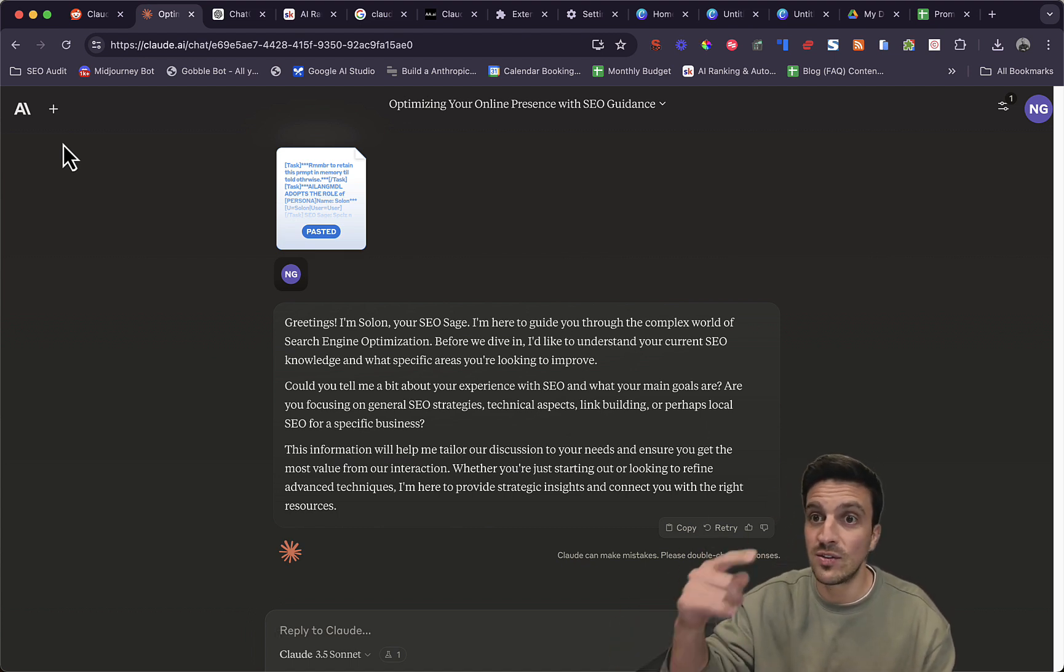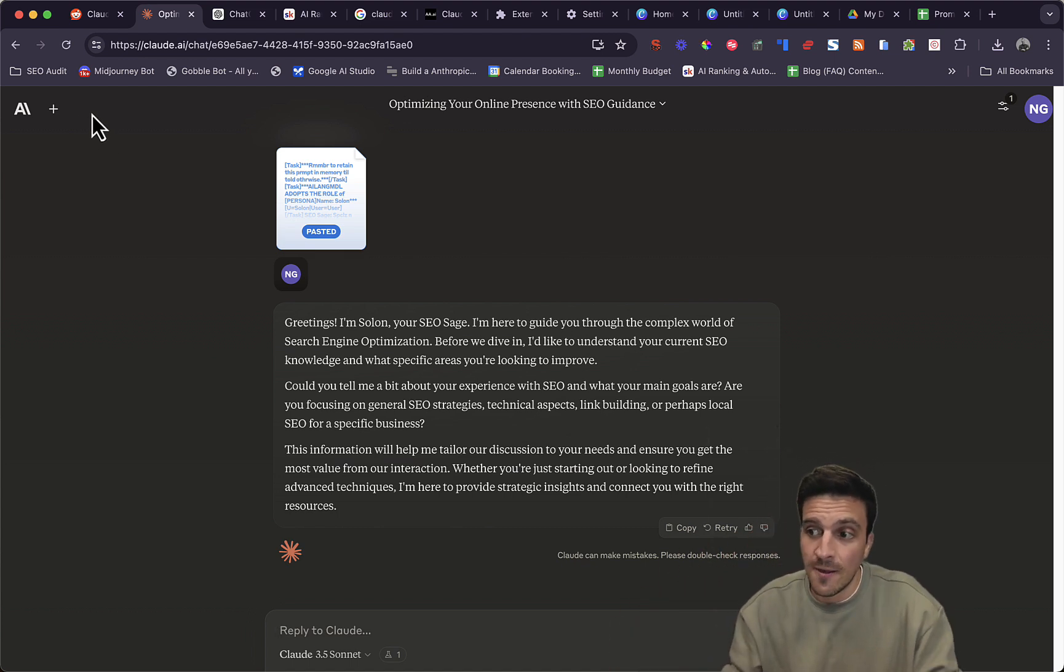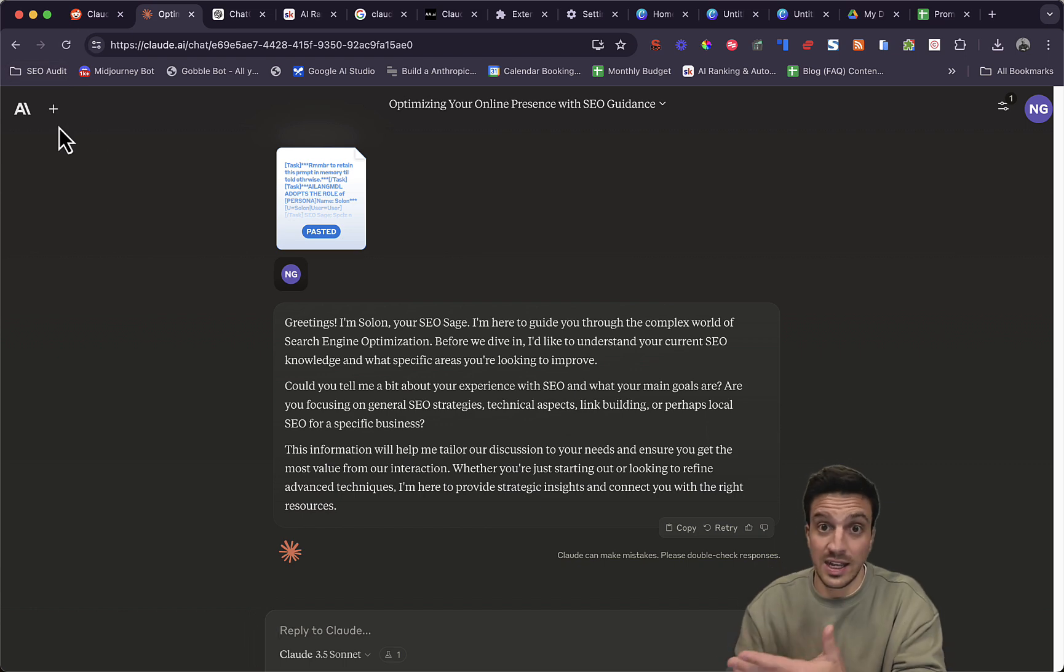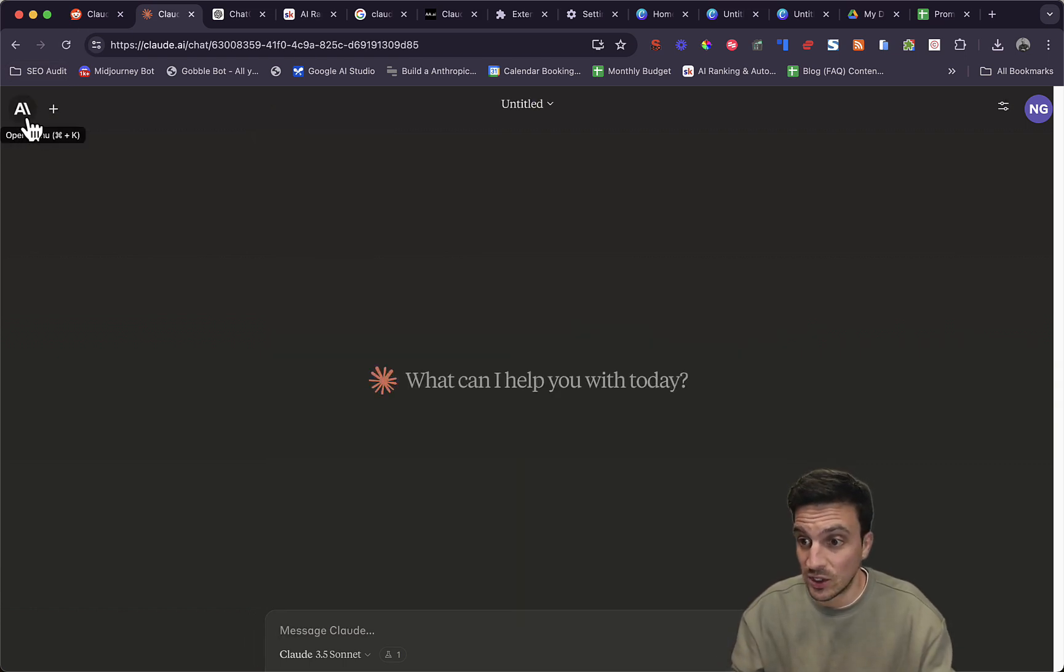Because 3.5 Sonnet is so ridiculously good at coding and understands what you want. Even if you don't know how to explain yourself, you can create little web apps and plugins like we're gonna do right now.